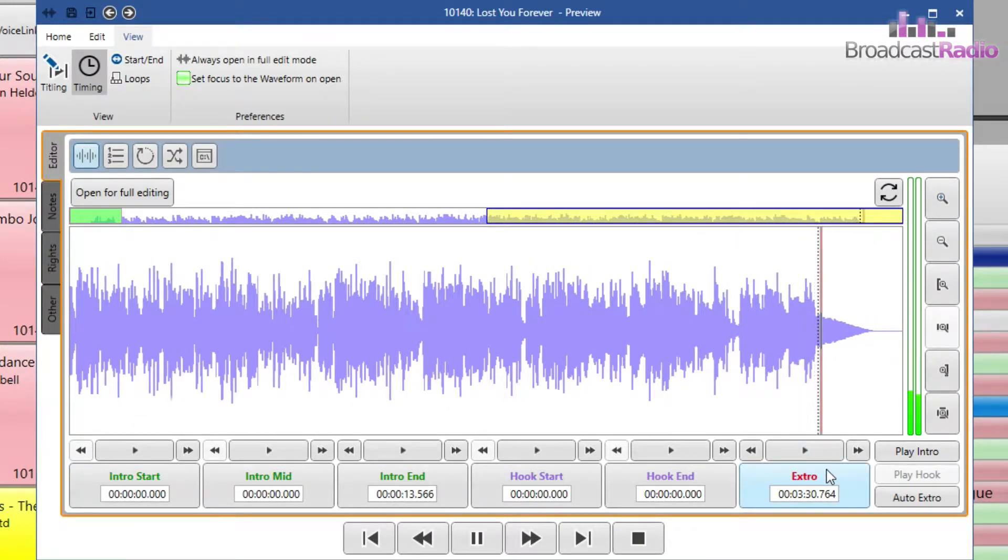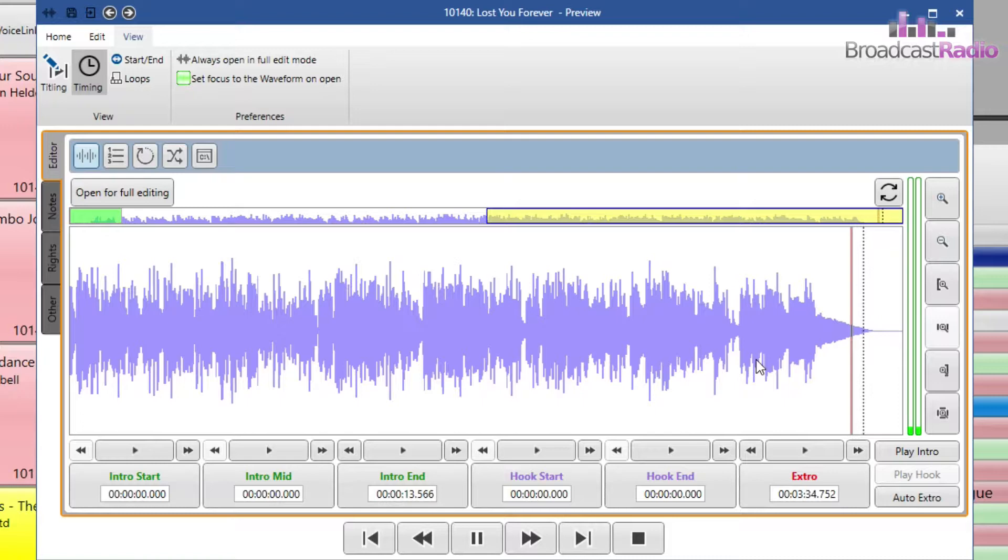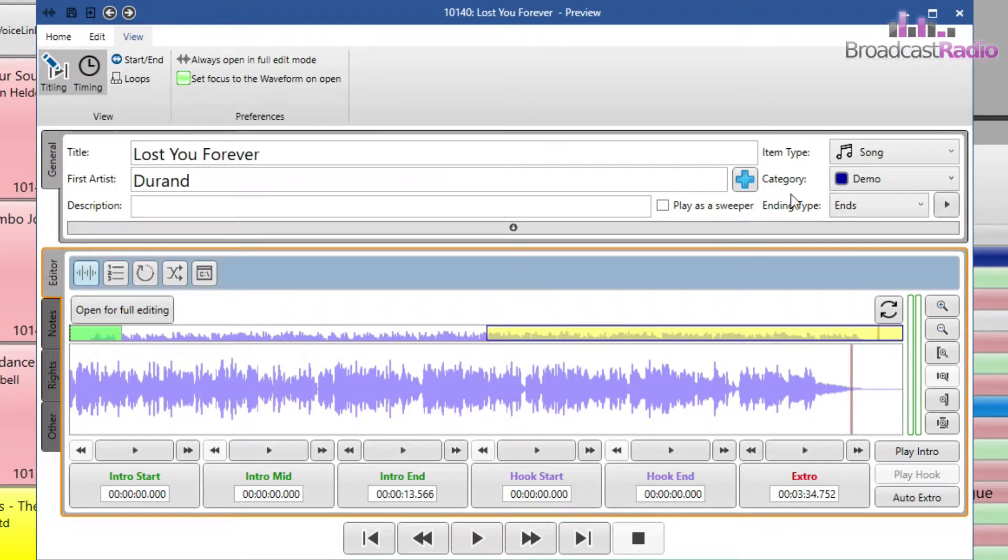OK, that's set. And I want to just make sure my ending type is set to ends as that's how it ends. So clicking on titling to bring that back up, make sure ends is there.